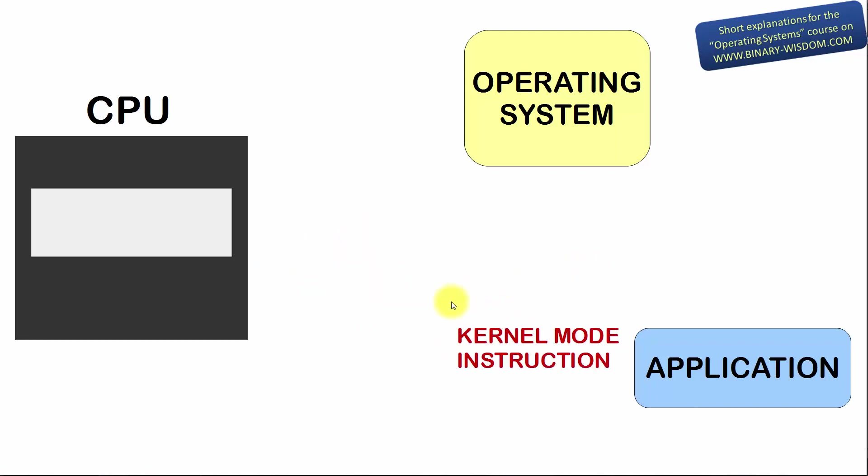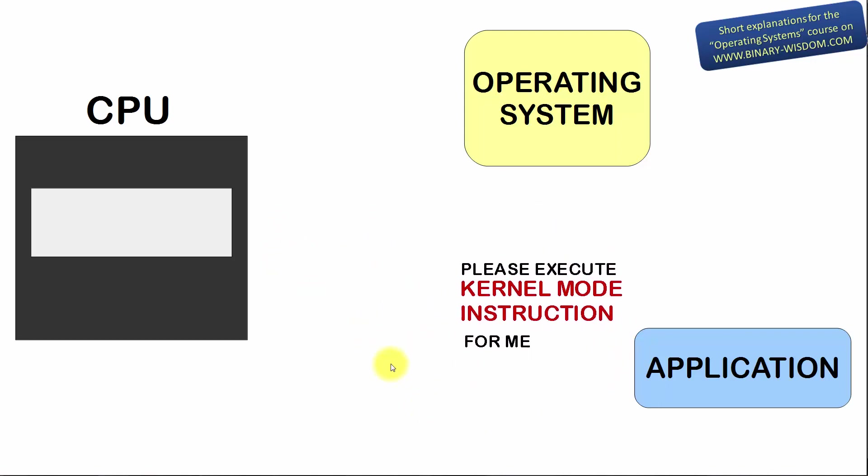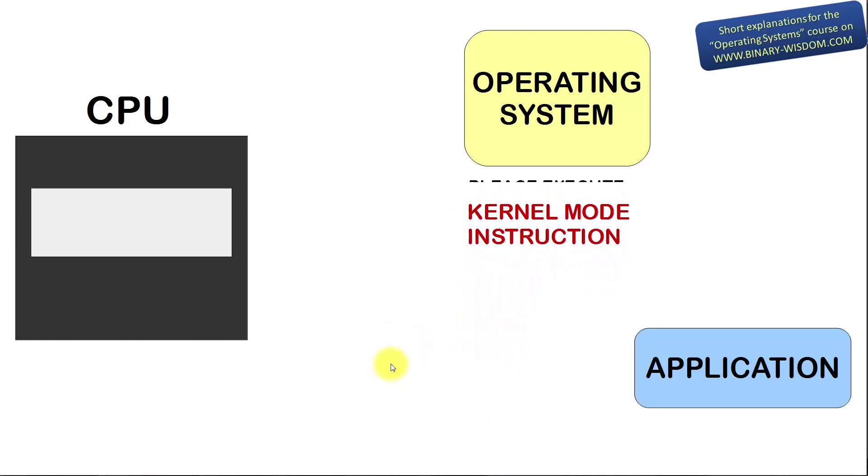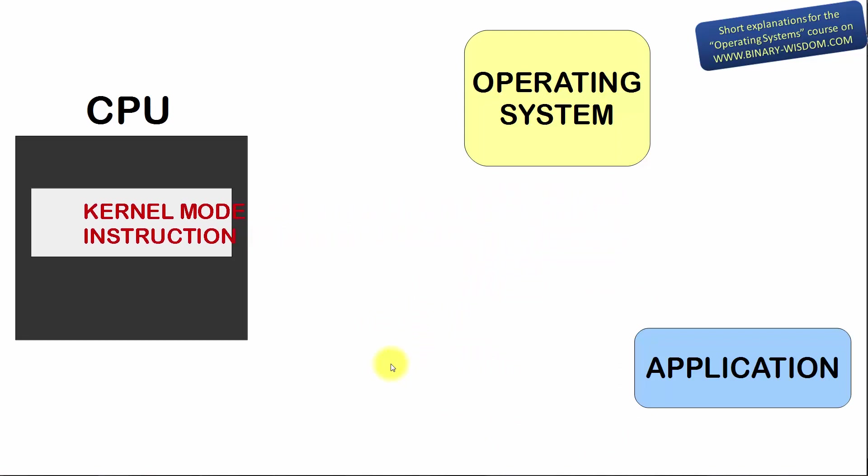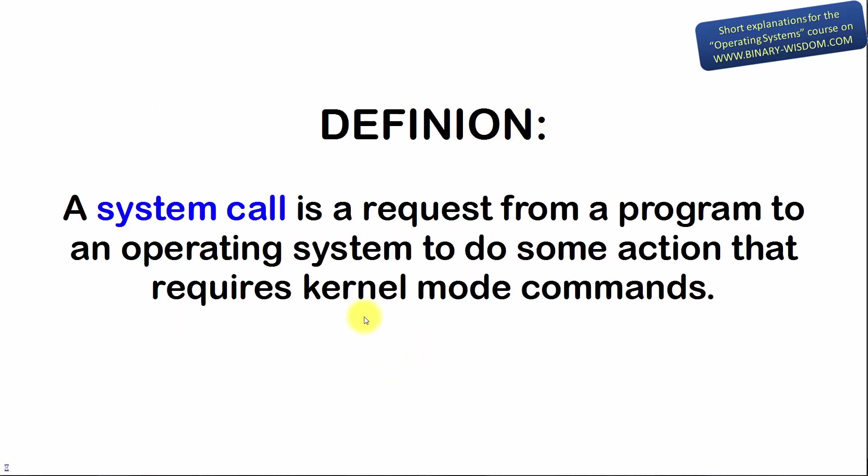When a program must execute a kernel mode instruction, it can ask the operating system to do so. Since the operating system functions in kernel mode, it can issue any command. A system call is a request from a program to an operating system to do an action that requires kernel mode commands.